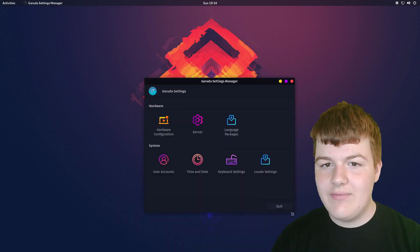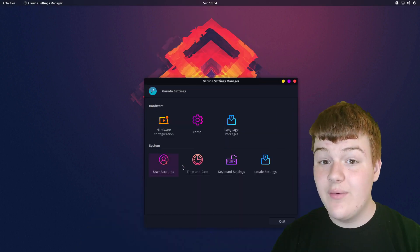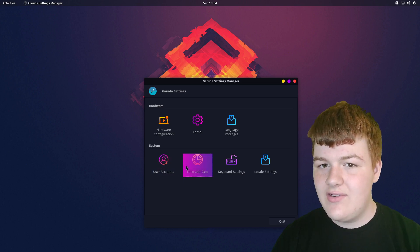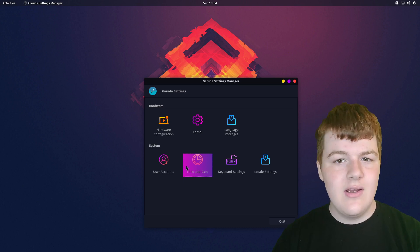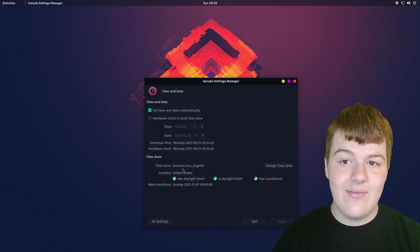We also have the settings manager, which is a fork of the Manjaro one, and it lets you do things like set up languages, install drivers, select a kernel. Pretty simple tool, but nice to have.